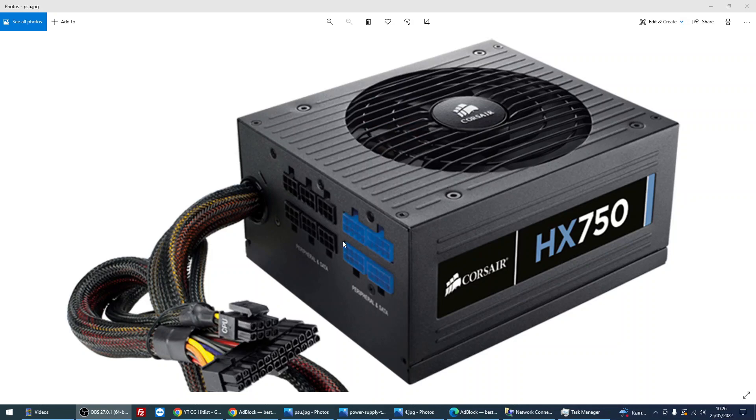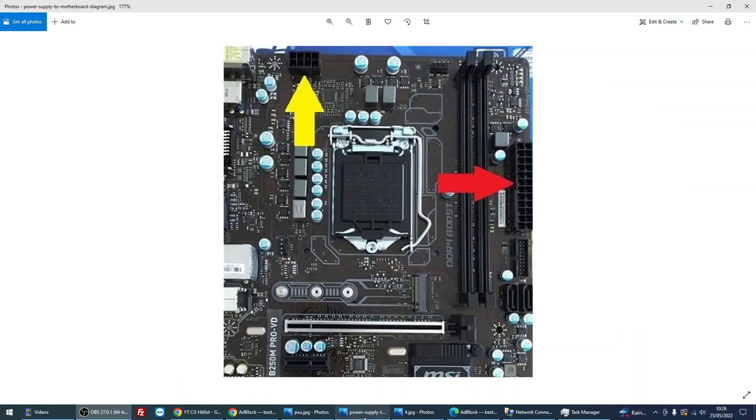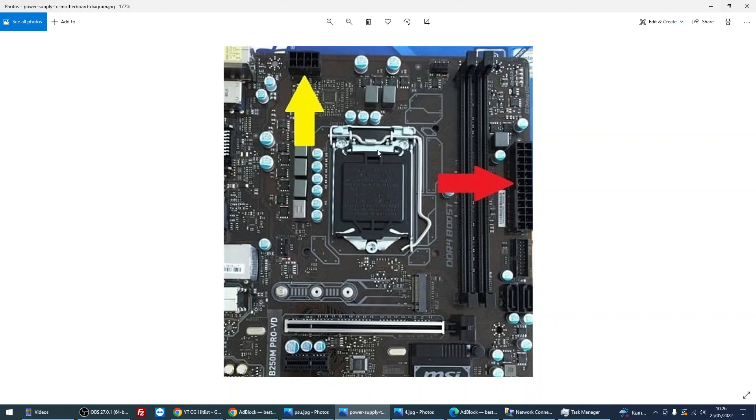So what we need to do is locate where this goes on the motherboard. If we have a look here, this is your CPU slot and the connection will always be quite close to it. We can see that it's here where the yellow arrow is pointing to. We can see that it's an 8-pin connector, so we'll plug that cable into here.